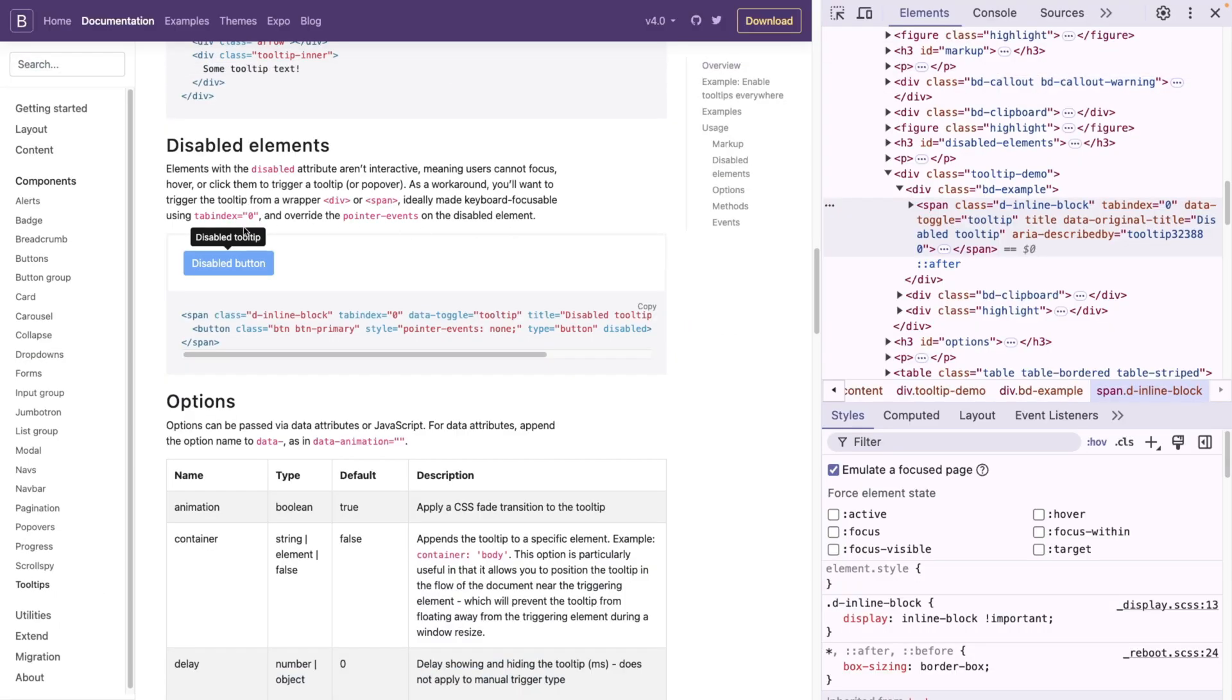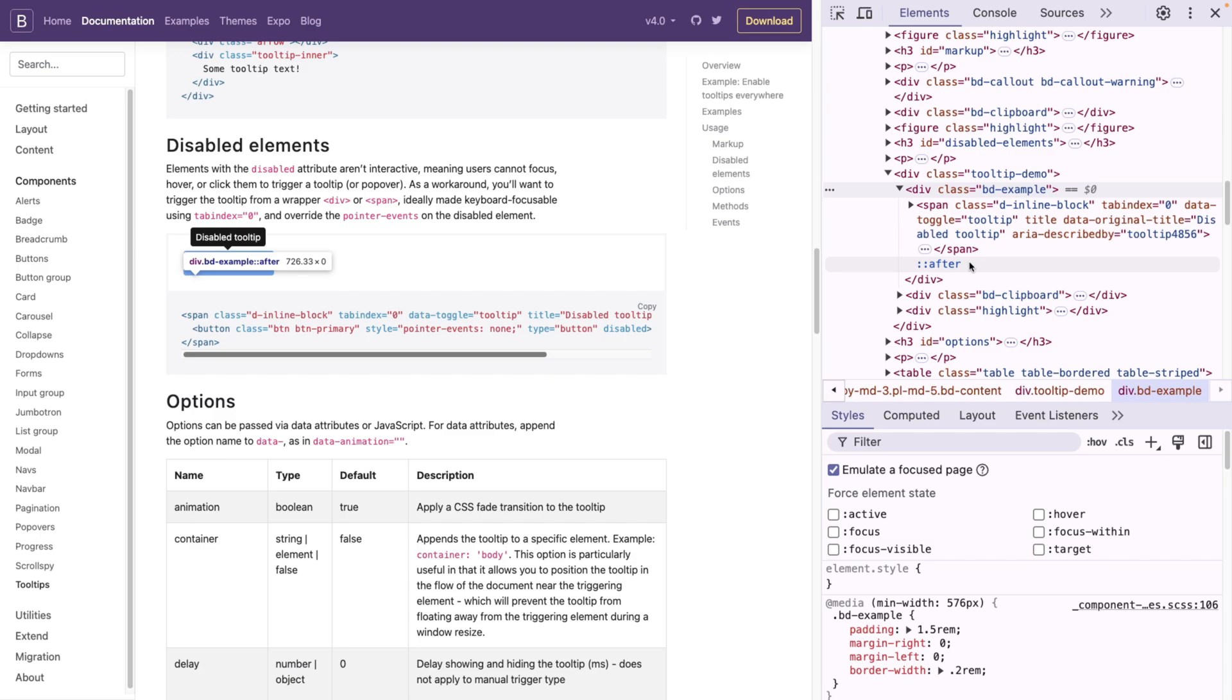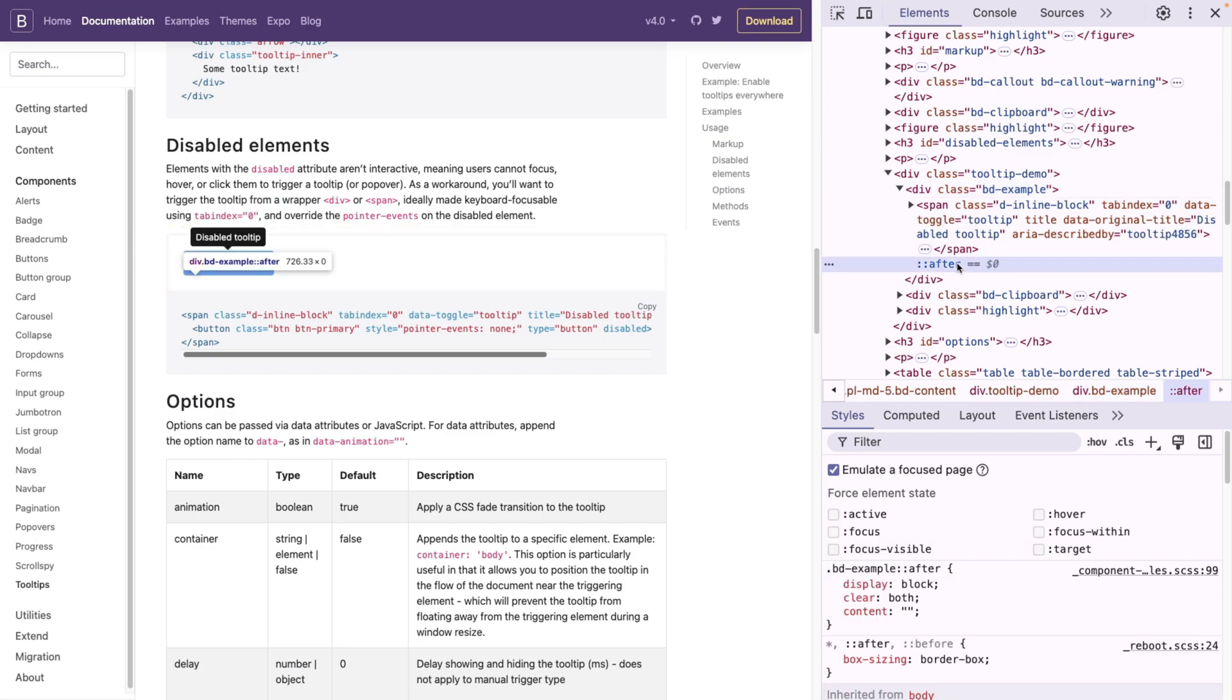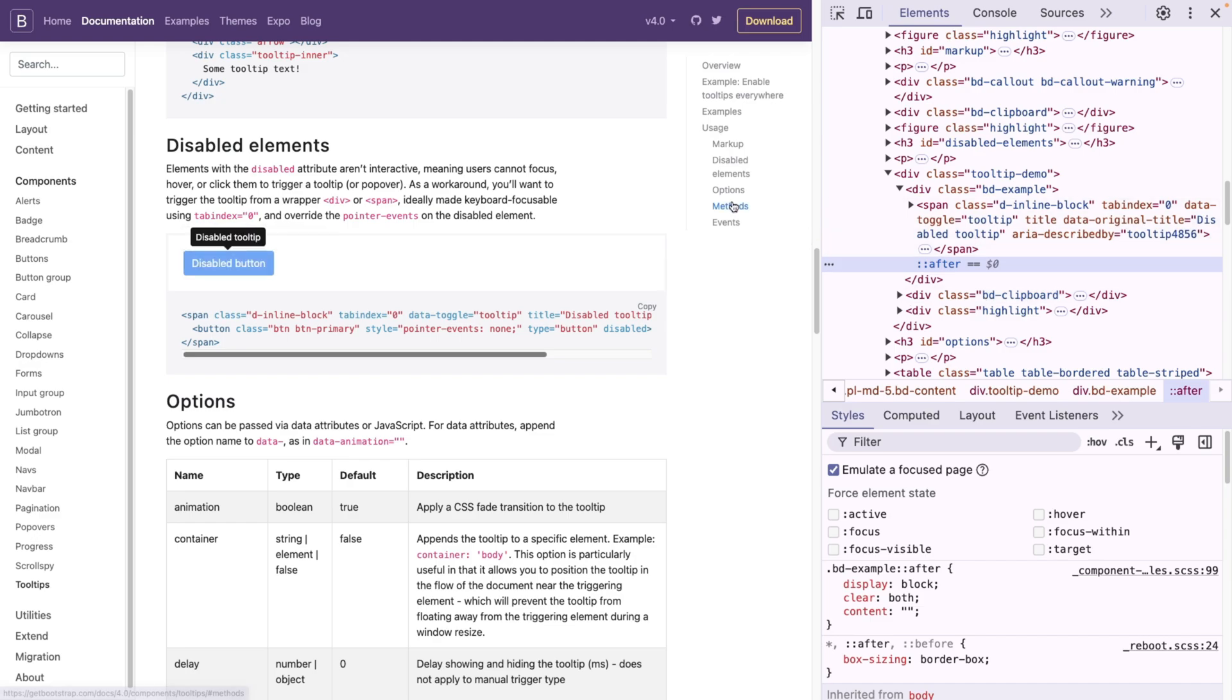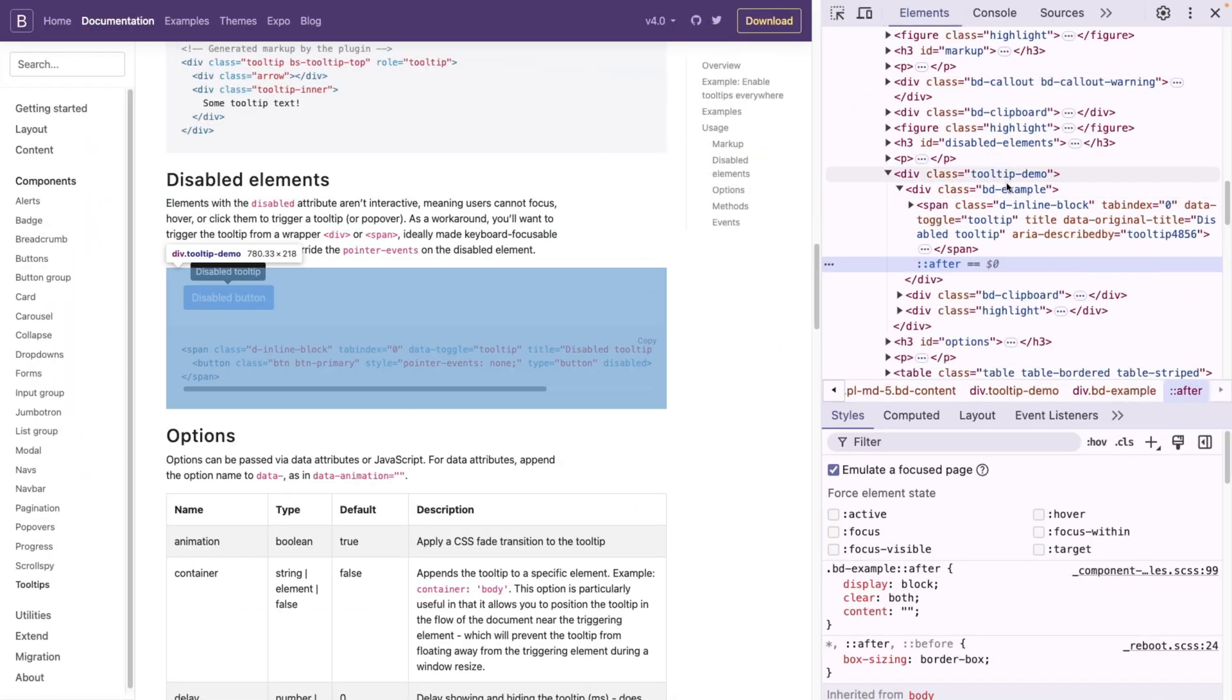And now I can actually debug it in a much easier way. And I think the tooltip is actually in the after. How cool is that? We no longer need weird hacks in order to debug disappearing elements on the page.